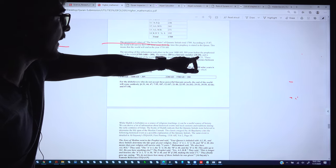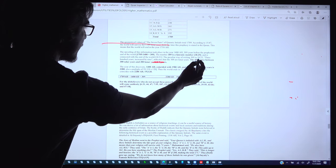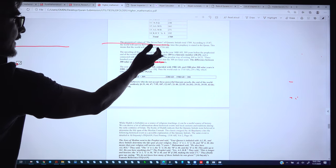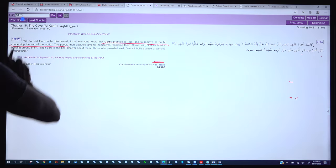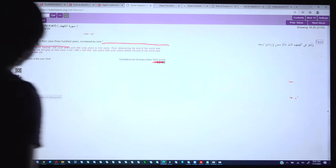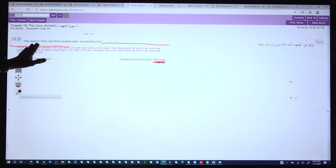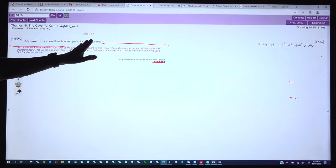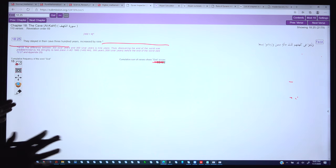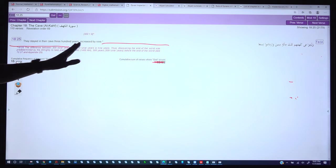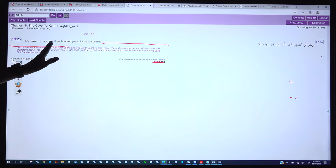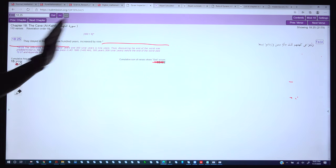In the same context, verse 18:25 is written in a peculiar way. It says: 'They stayed in their cave 300 years, increased by 9.' Even 1400 years ago there was no particular system for counting solar and lunar calendars, yet here the Quran precisely mentions both the solar and lunar calendar in these words.